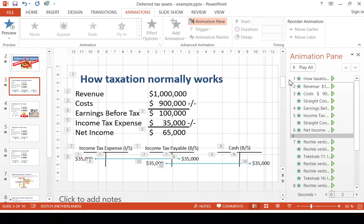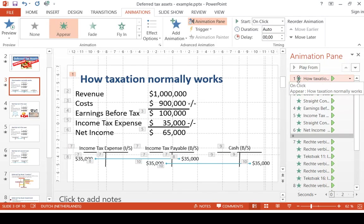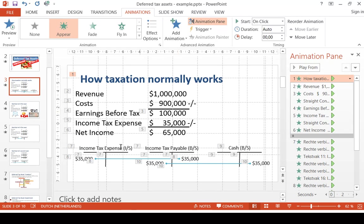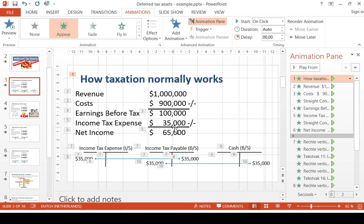First I do the header, and then I show the revenue line, cost line, earnings before tax, all the way down to the journal entry at the bottom. And I build up the slide in such a way that I don't overwhelm the viewer with too much information at the same time. I really take it step by step, so it's easy to follow.